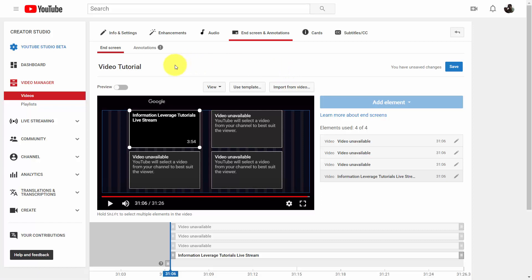Welcome back. Now we can also use cards in much the same way as we're using end screens to promote our other content.